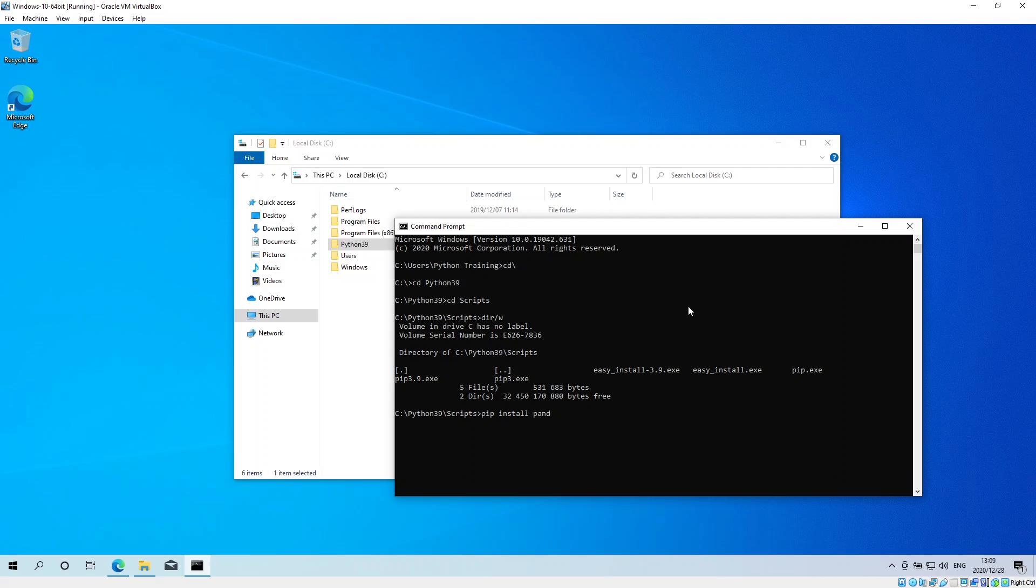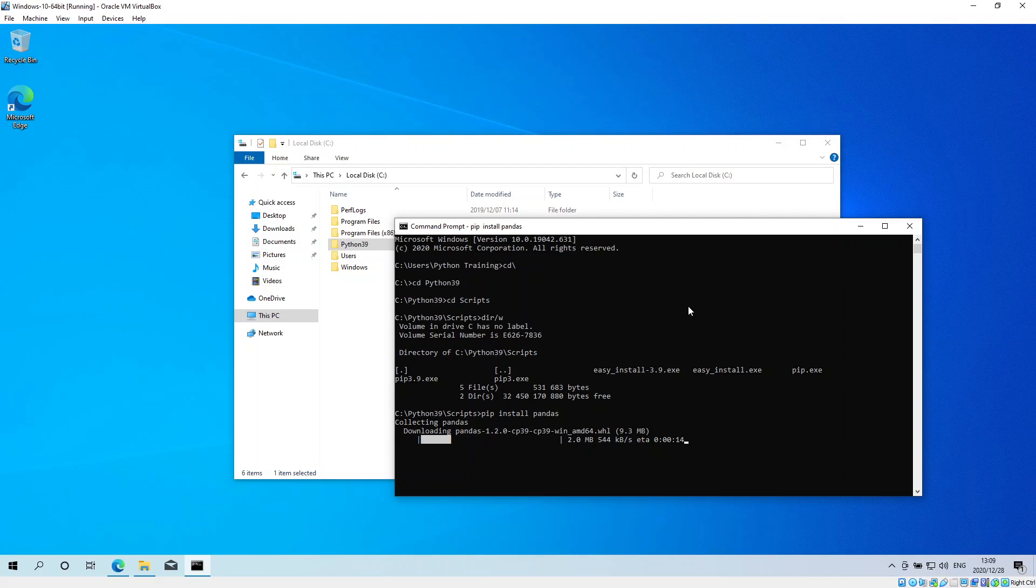And what happens here is that pip will go out and collect the files required to download and add pandas as a package onto your default path.